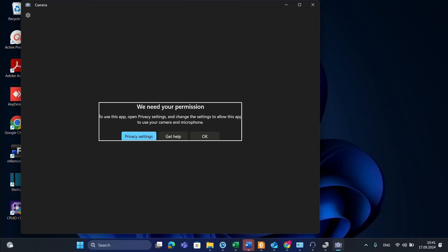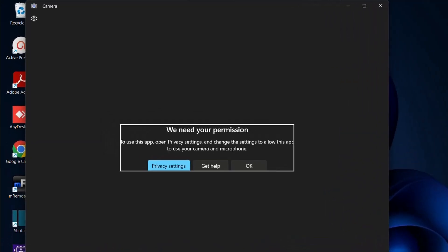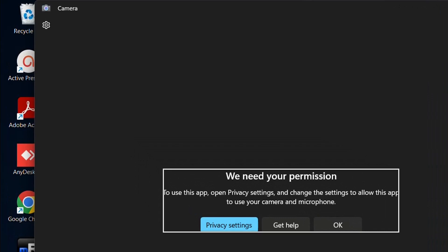Hello everyone and welcome to LearnTag. In this video, I'll show you the most useful methods to fix camera issues on a Windows PC.